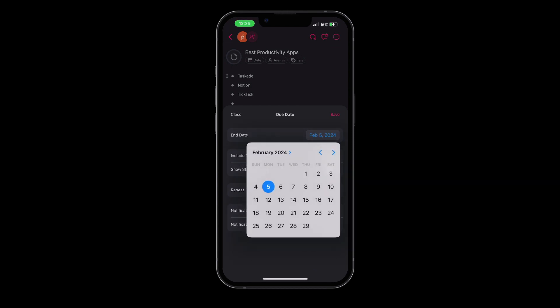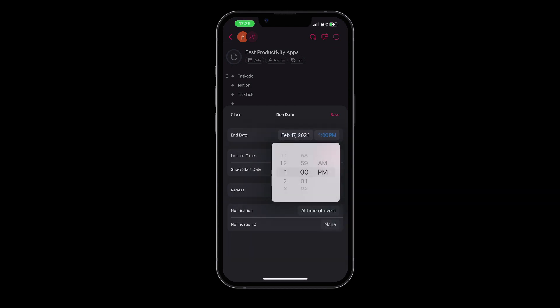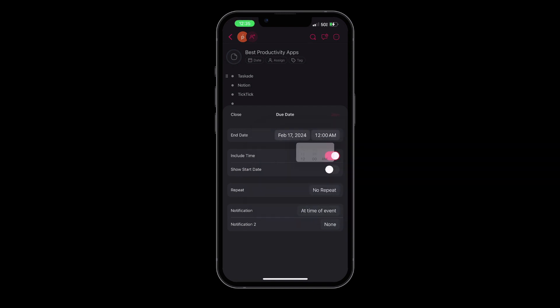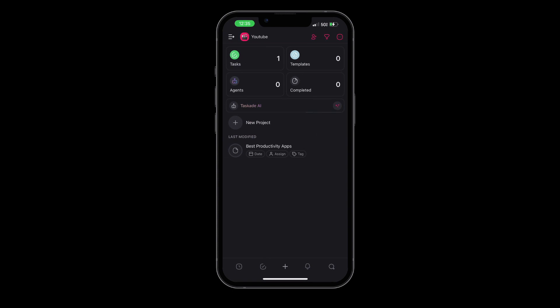Additionally, Taskade also offers a variety of templates that you can choose from, allowing you to structure your tasks and projects effectively. Whether you're planning a business project or organizing a personal event, Taskade has got you covered.